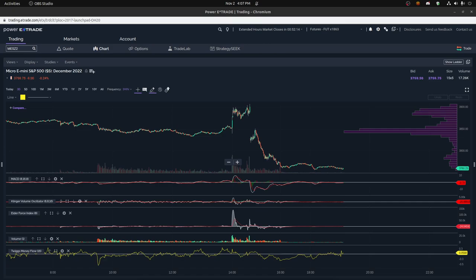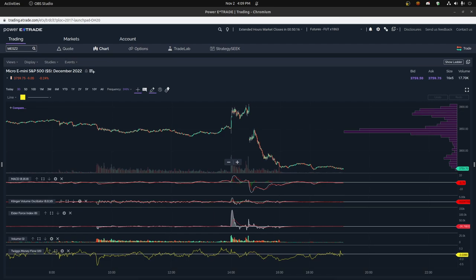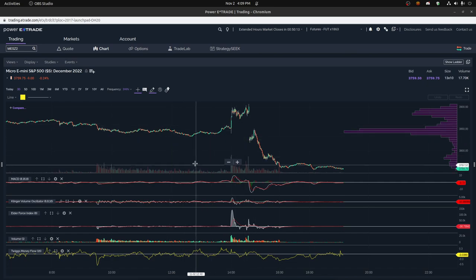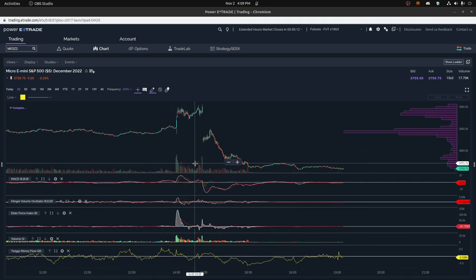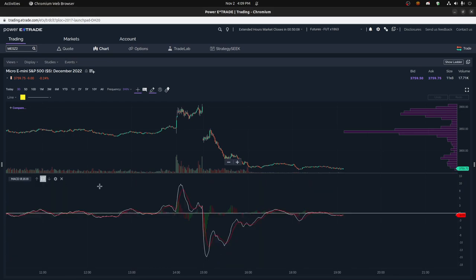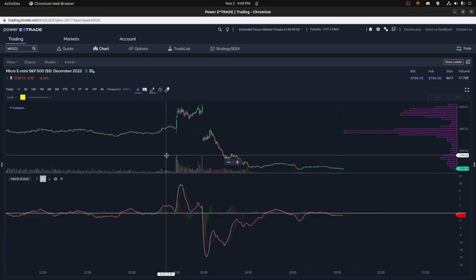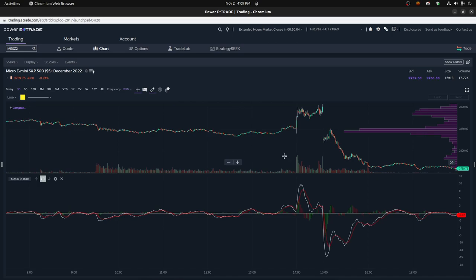Today I want to talk about using the one-minute time frame and how to study it using technical analysis and technical indicators. I'm going to use the MACD to start with because a lot of people like to use the MACD when doing technical analysis.